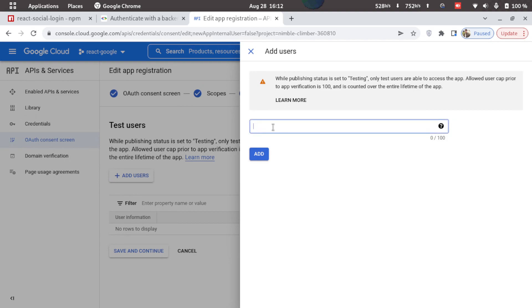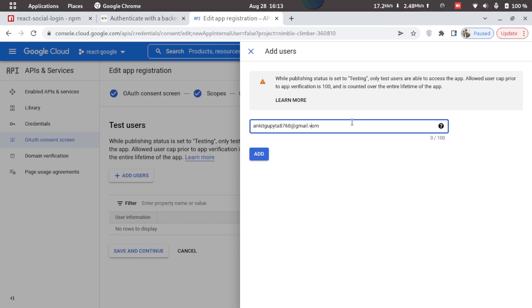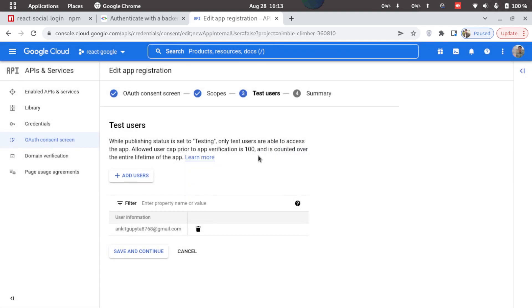So I'll just add in my email ID and click on add. Now I'll click on save and continue.